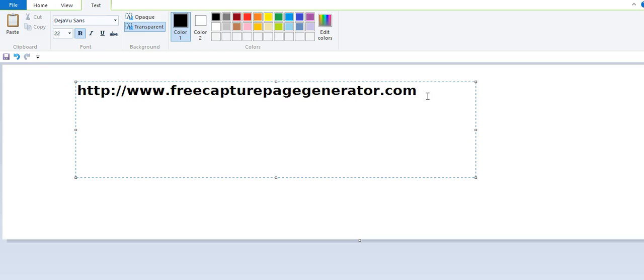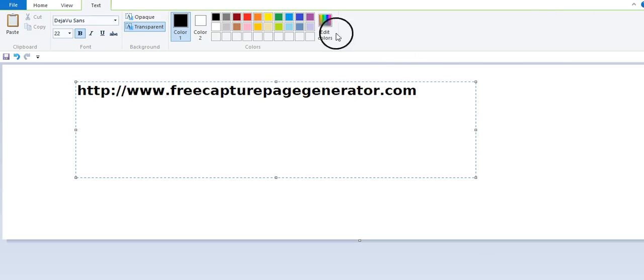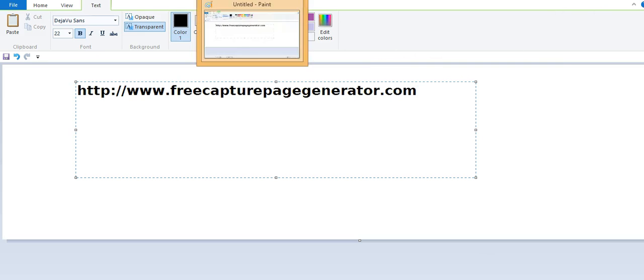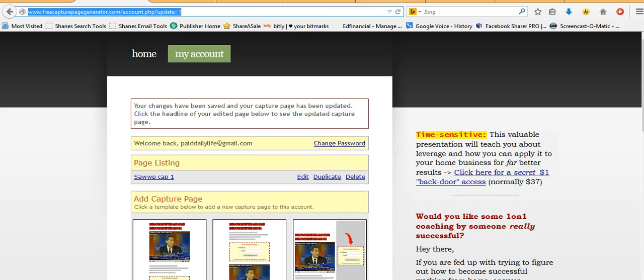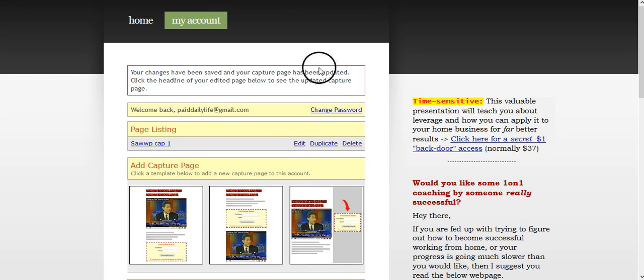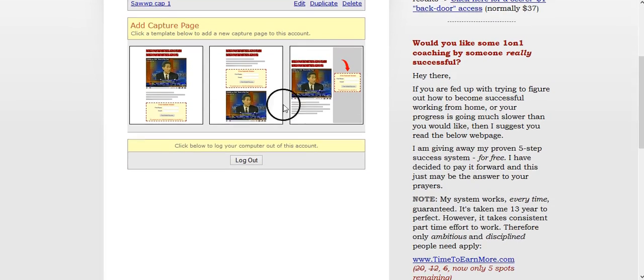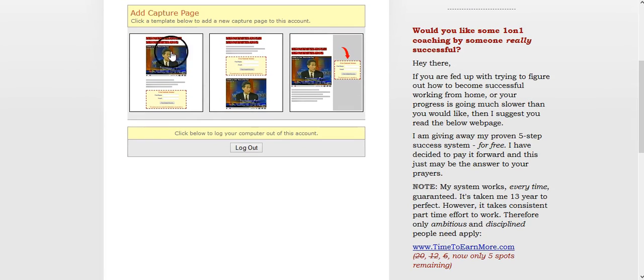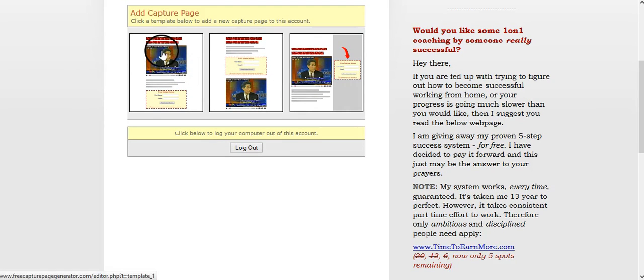Or go ahead and type it in your browser. What you're going to do, you don't have to log in right away. You can just immediately start creating your capture page. Again, this is a free capture page, so you don't have to pay for it. Okay, so it'll look something like this. Let me go back down. It'll look something like this here, and you can pick from three different formats.